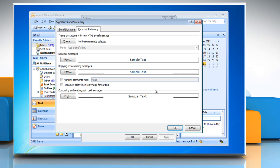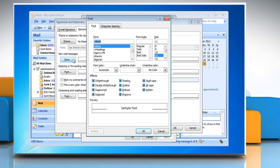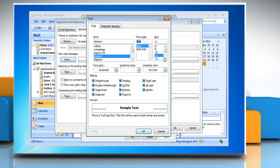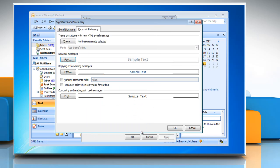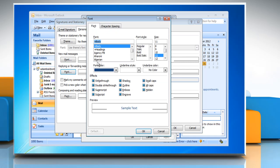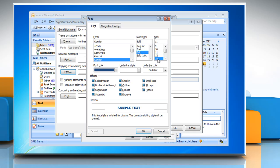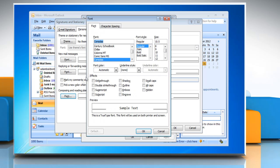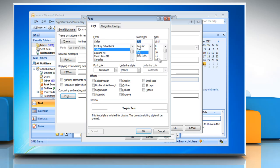Under New Mail Message option, click Font. Select the appropriate options appearing on your screen and then click OK. Follow the same procedure for Replying or Forwarding Messages option and Composing and Reading Plain Text Messages option.